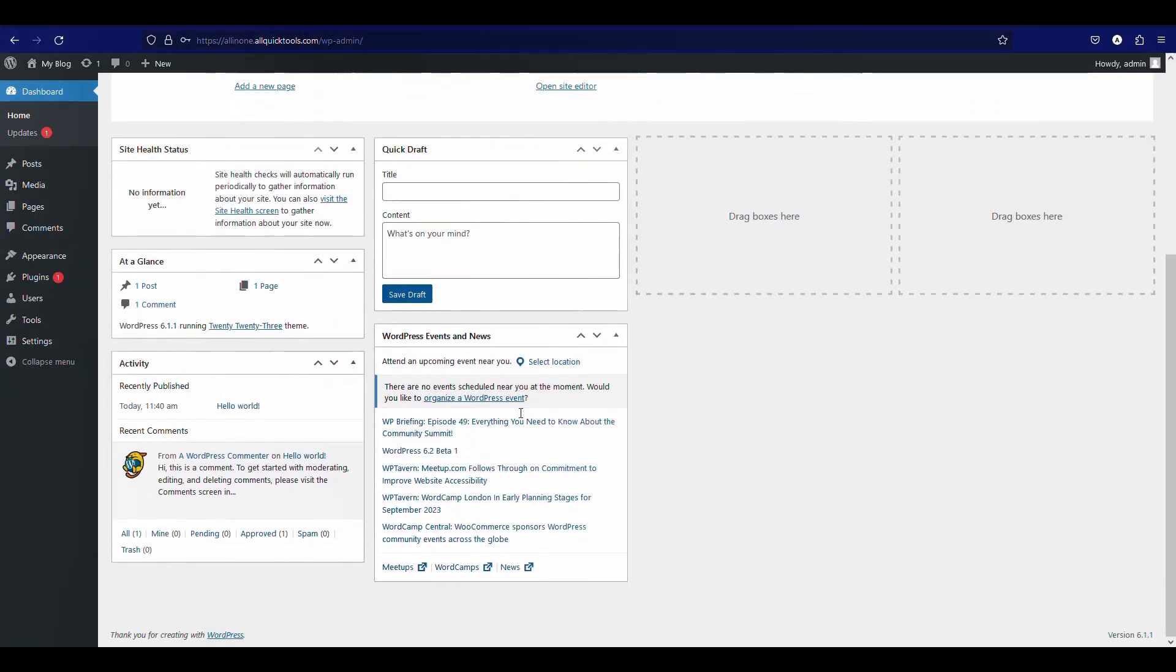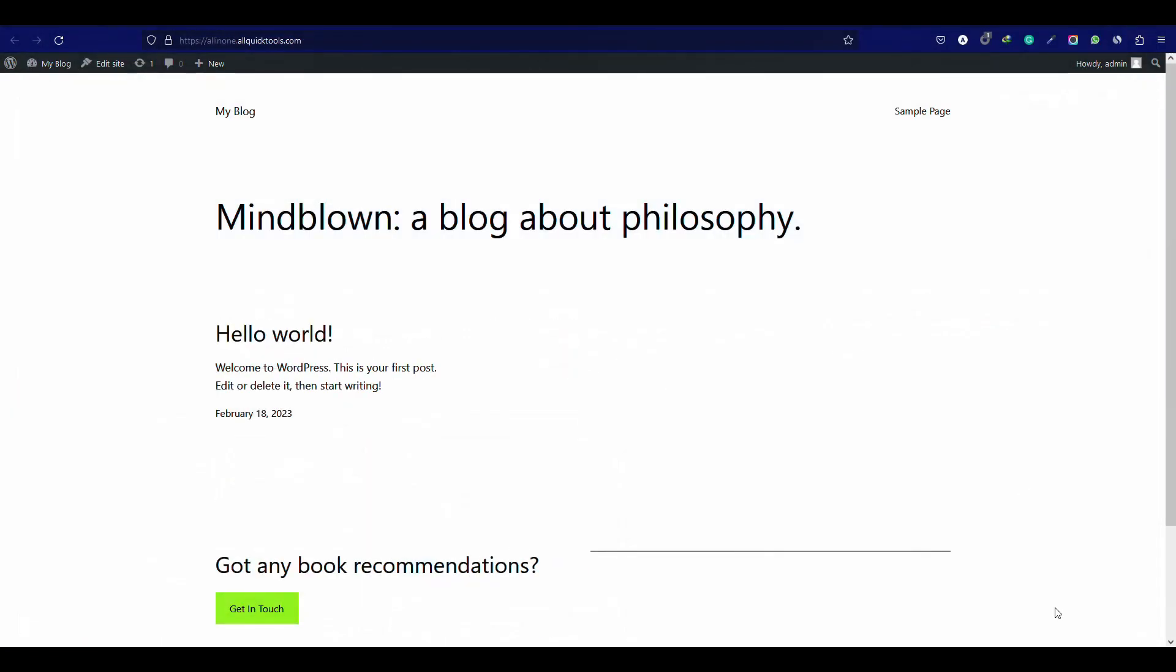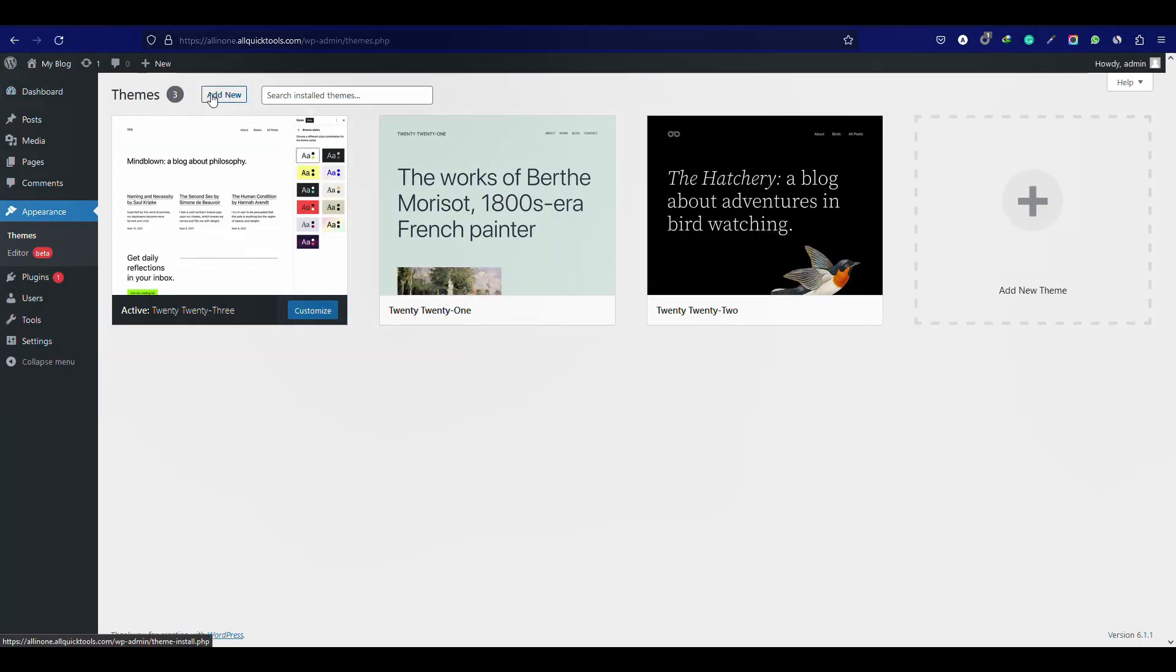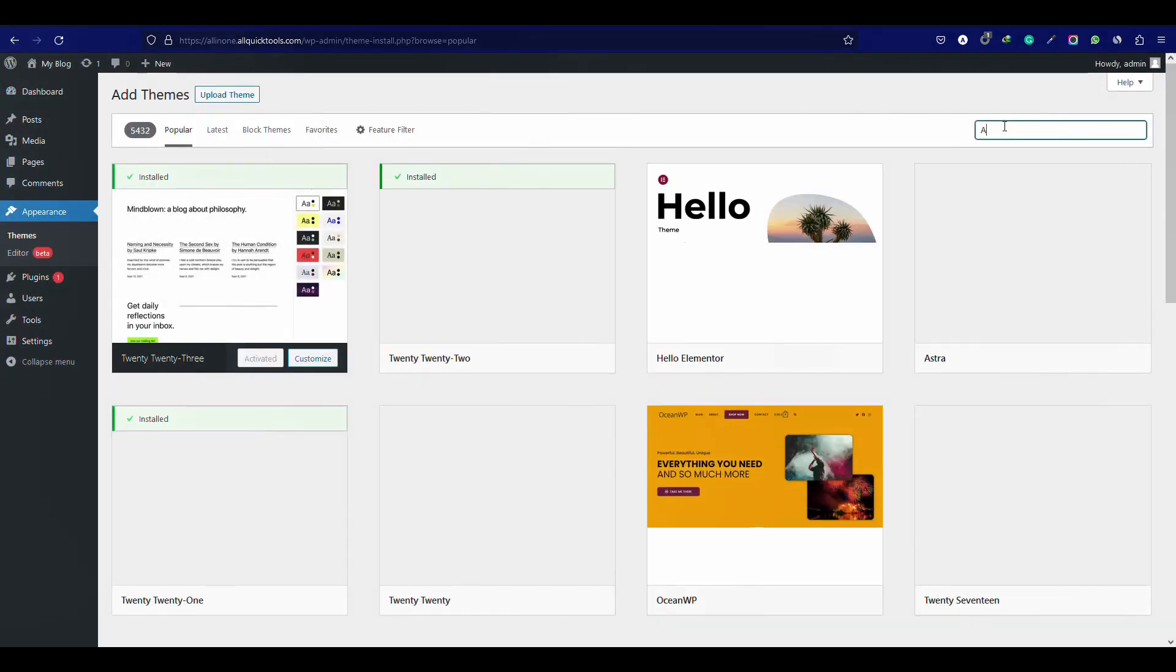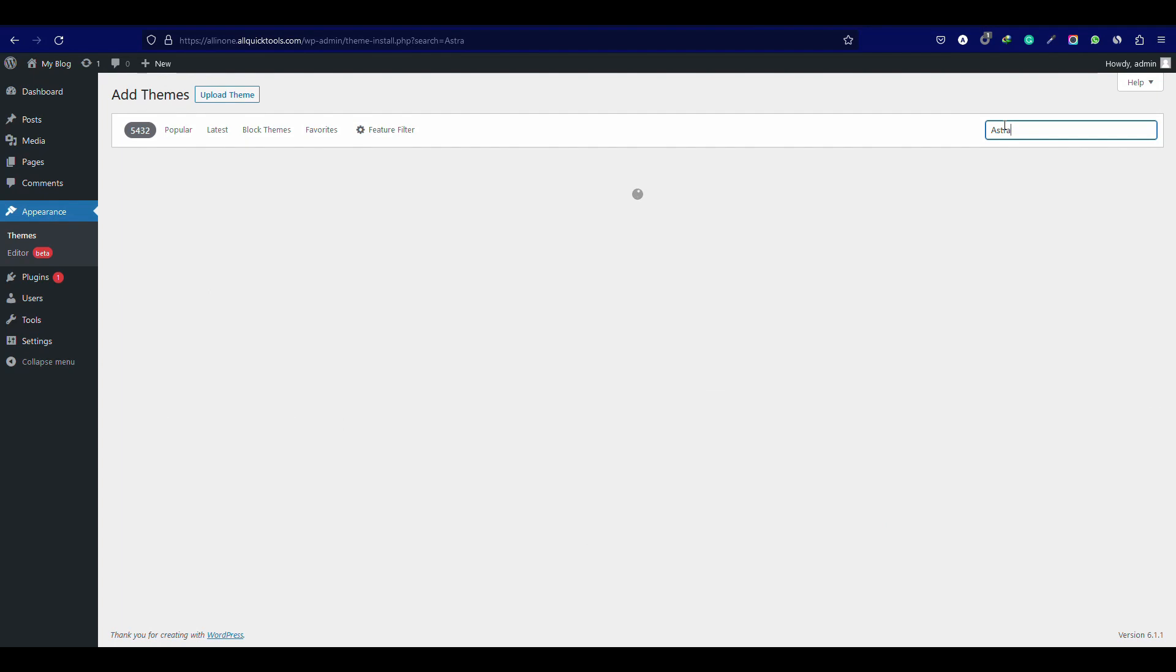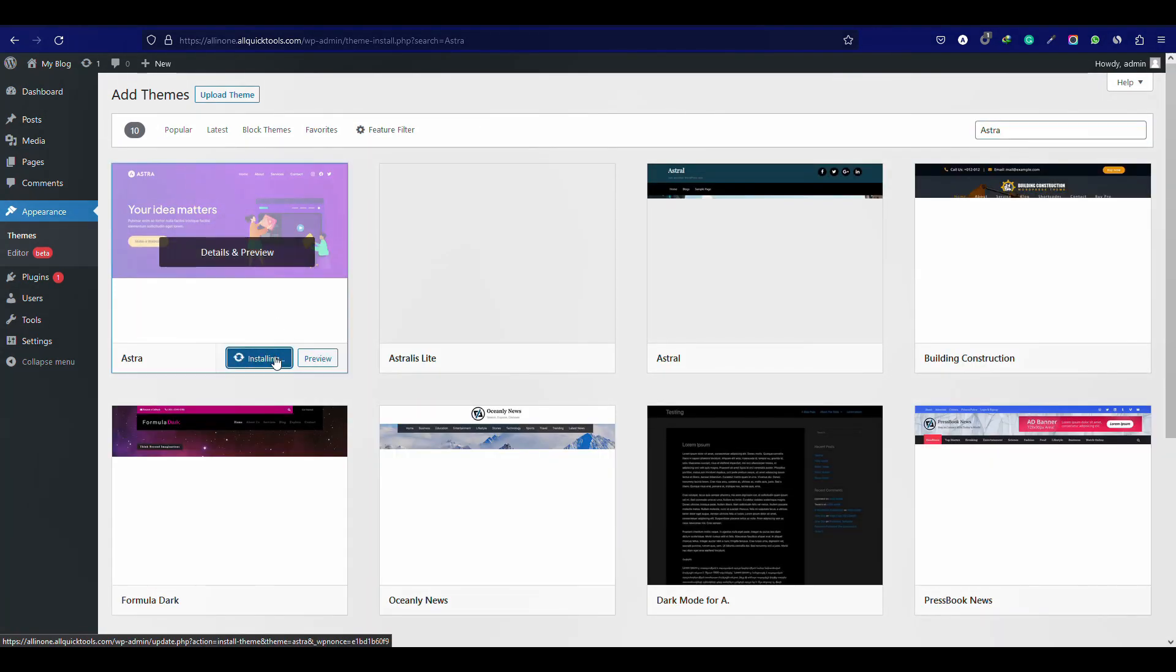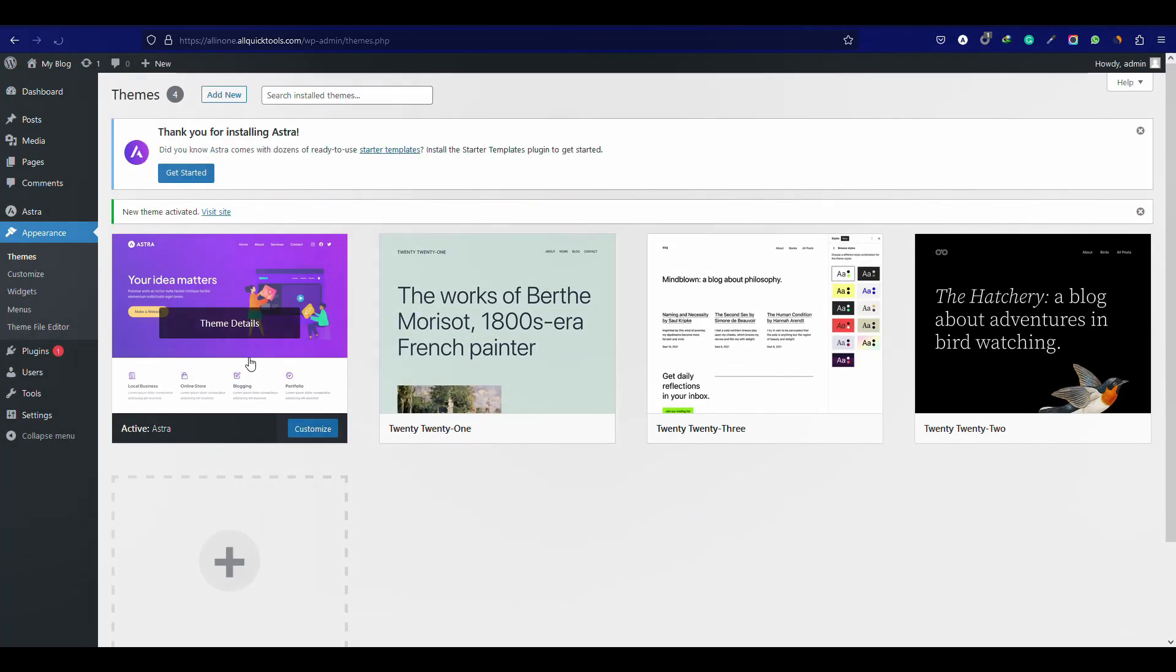Now let's install a theme. What is a theme? Theme is basically pre-made functionality and design that helps to build a complete site in a minute. Search in here Astra and click install. Then activate. Perfect.